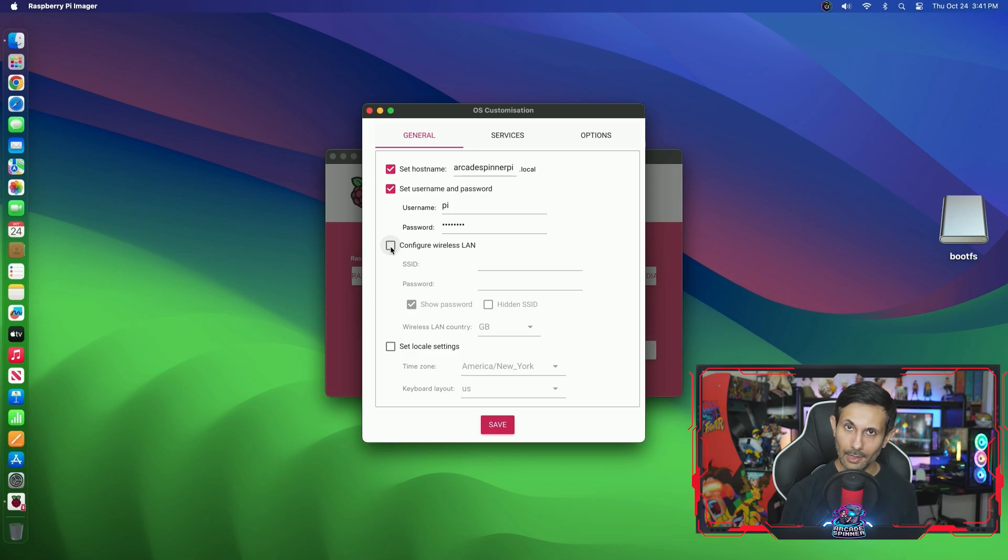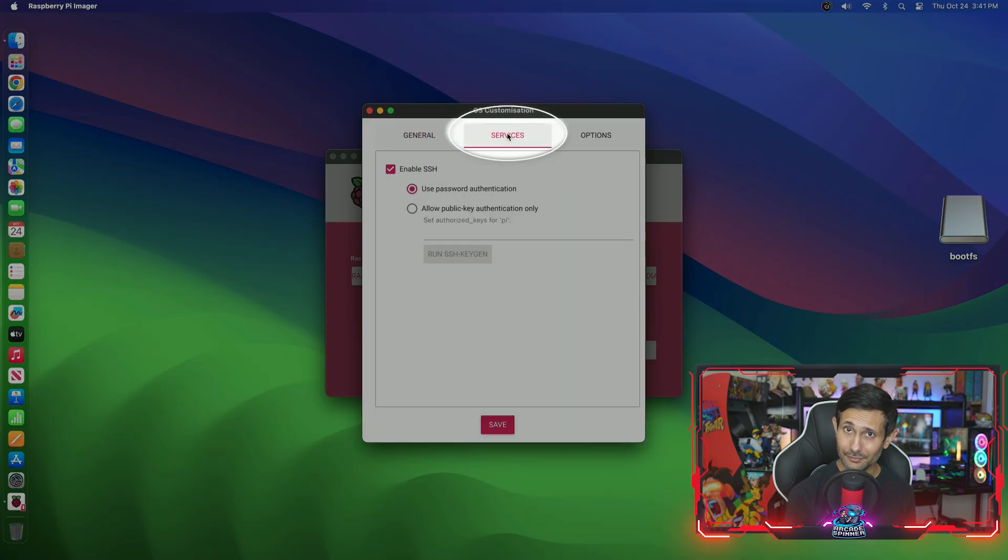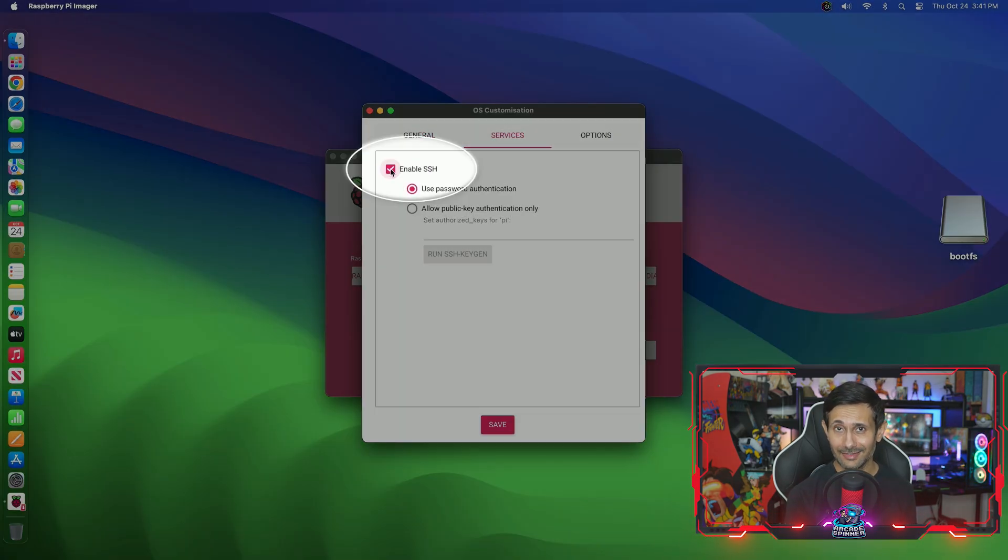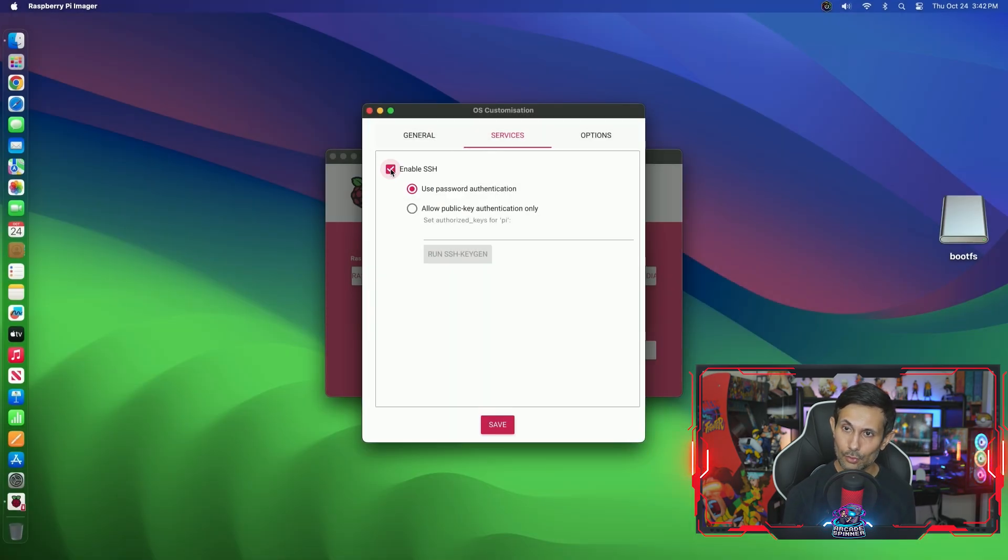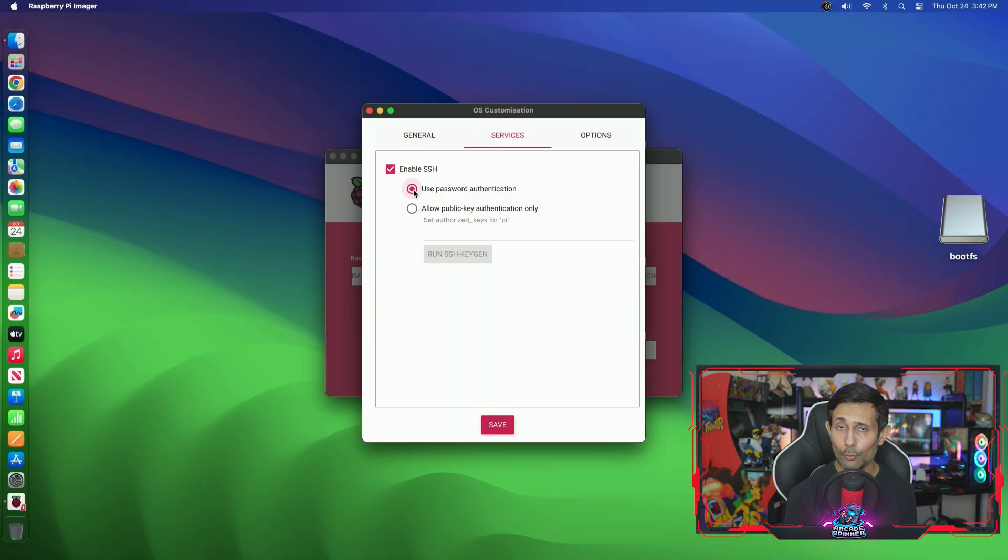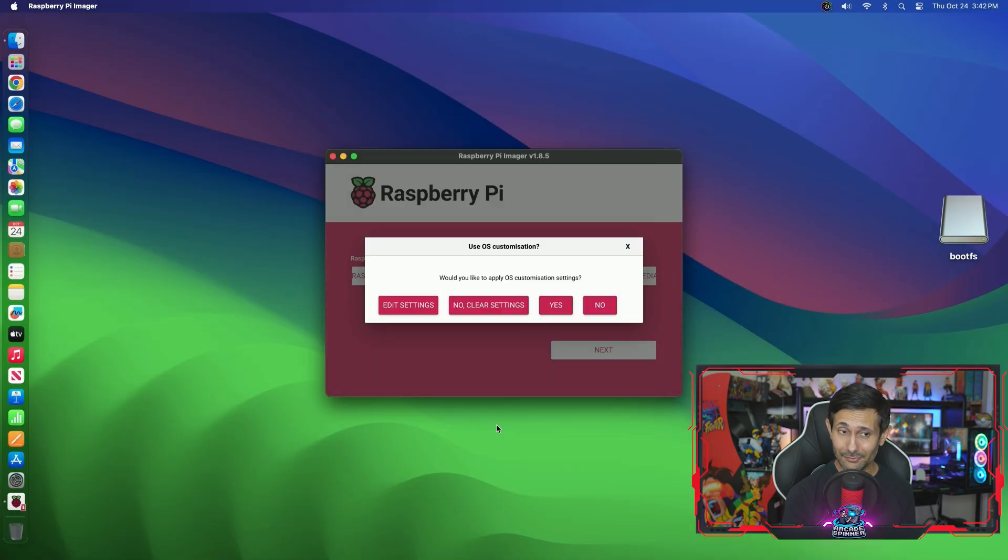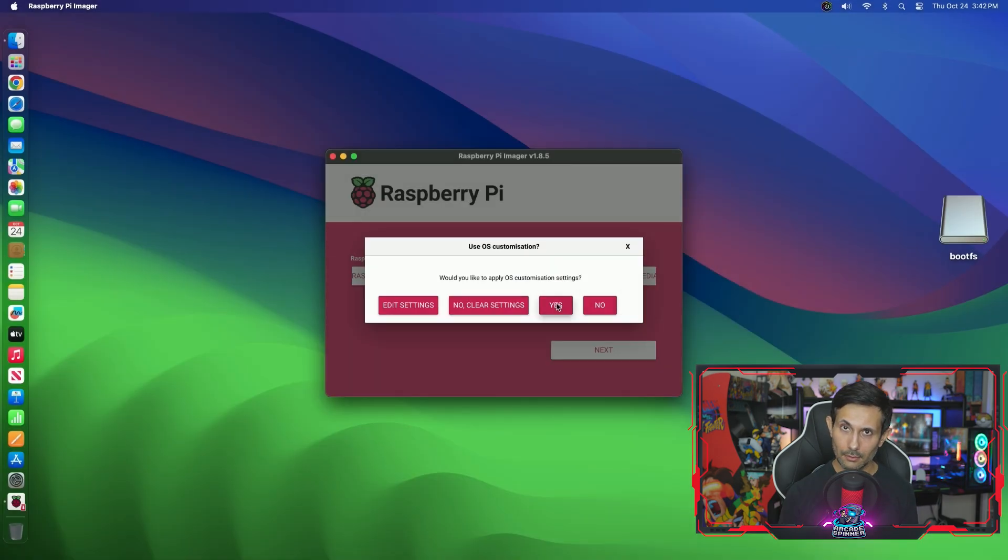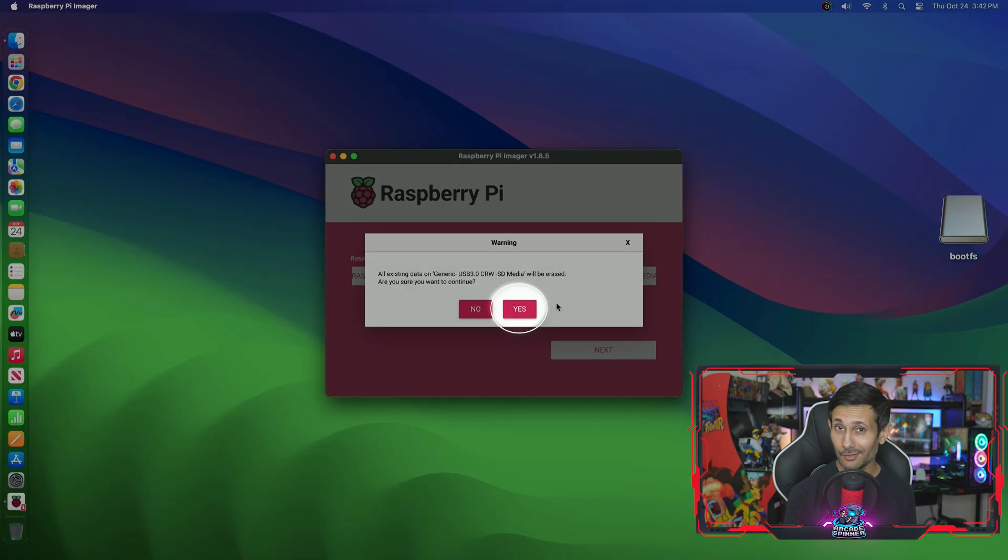The point of us doing all this now is we can completely skip the initial setup process later during boot. Before we wrap up, definitely jump over to the Services tab and make sure that SSH is enabled. This is going to let us remote into our Raspberry Pi at any time once it's up and running. Now we can continue by clicking Save and then applying these settings by clicking Yes.